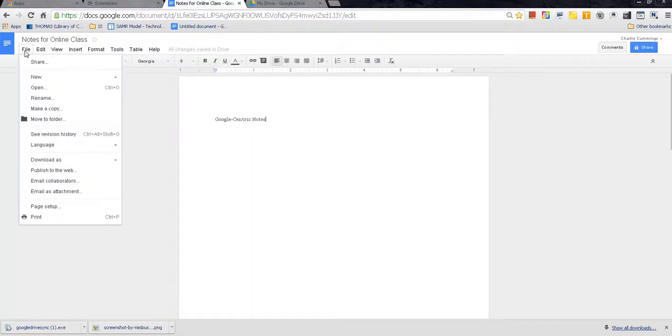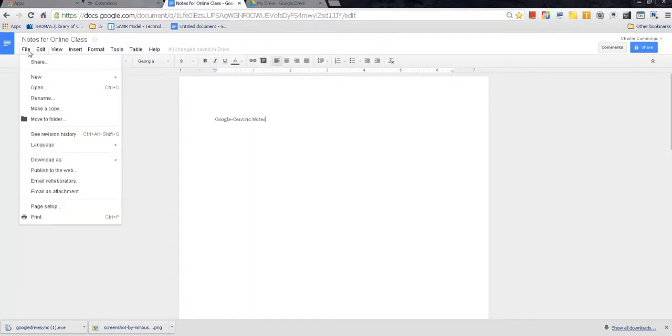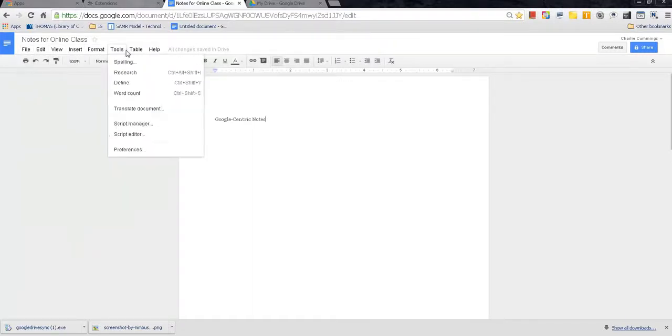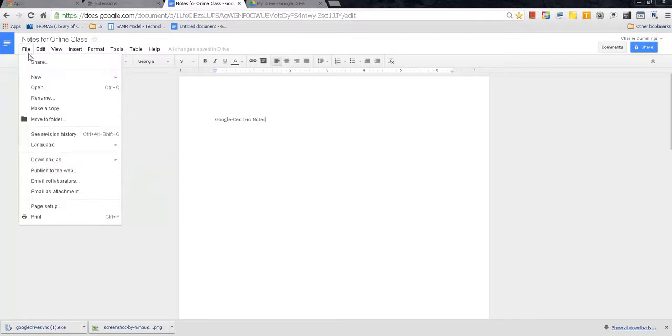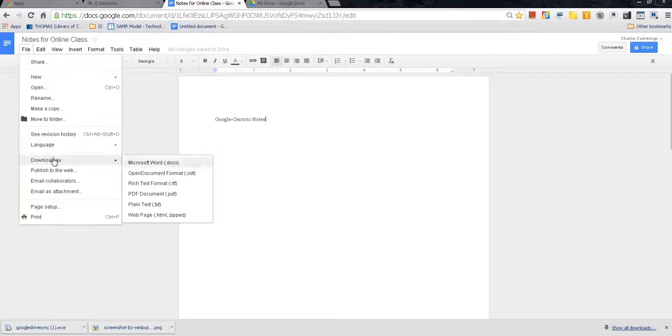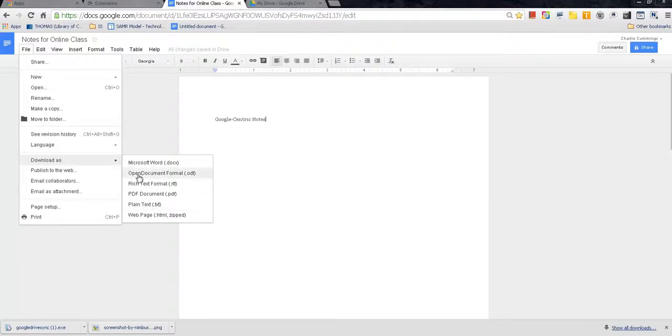So typically up here you have your classic buttons: file, edit, view, insert, format, tools. File is where you would go to download any copy of your Google-centric notes. This is really cool. You can download a hard copy in Word, PDF, web page file, any other option that's here as well. You can even download it in an open office file format and use it with open office. Pretty cool.